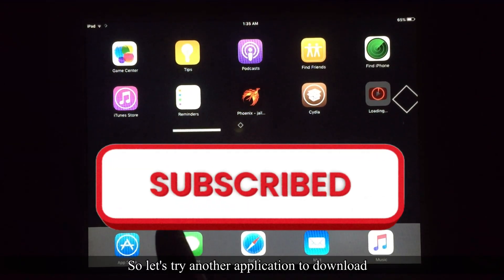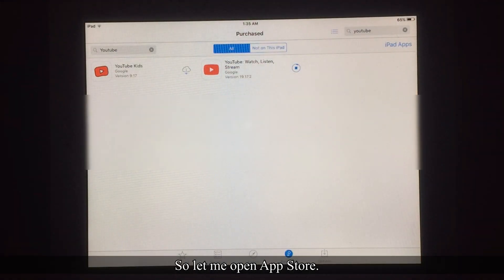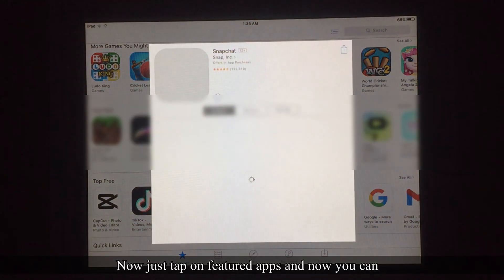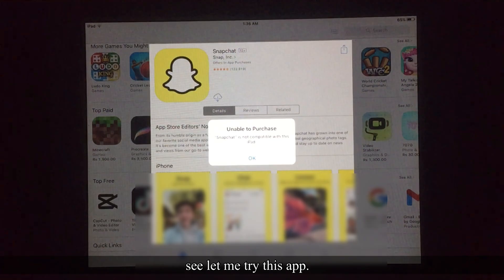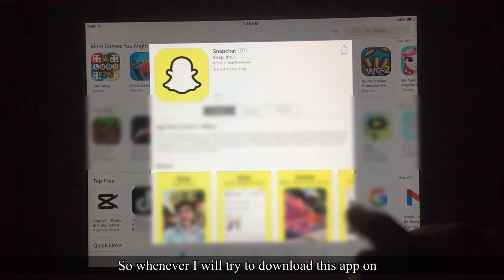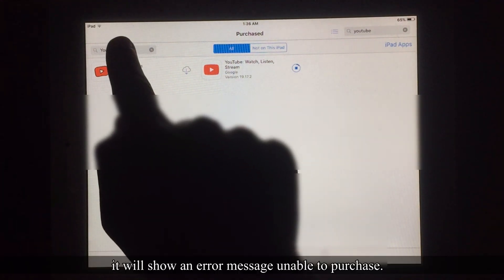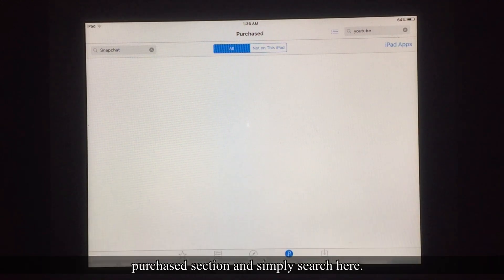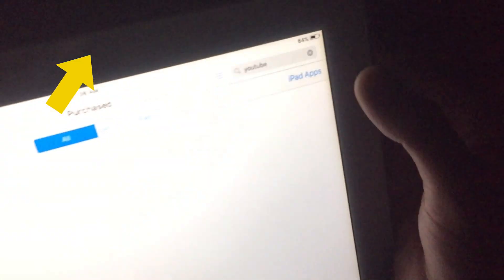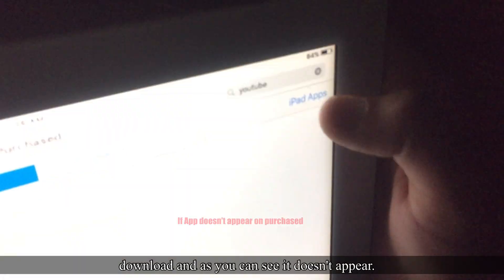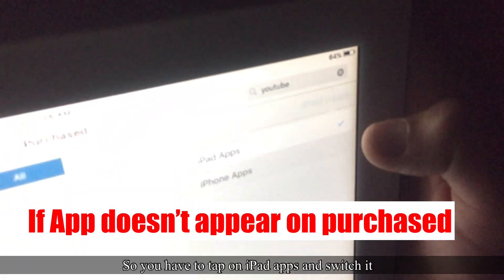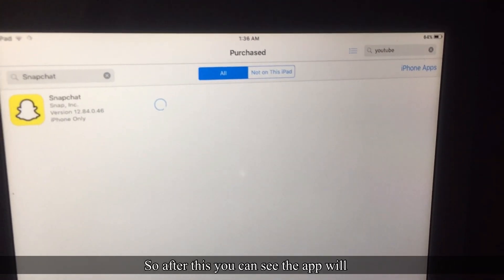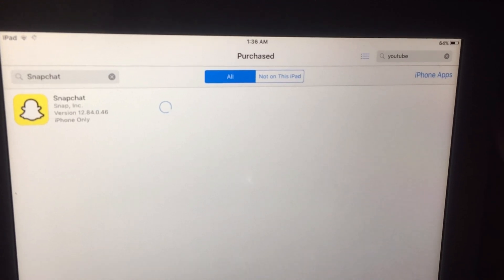Let's try another application on this older iPad. Open the App Store, tap on Featured Apps, and try downloading an app. It will show the error 'Unable to purchase.' Tap OK, then go to the Purchased section and search for the app. If it doesn't appear, tap on 'iPad Apps' and switch it to 'iPhone Apps.'